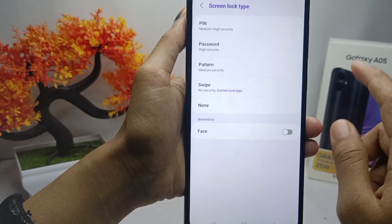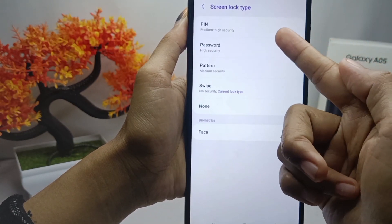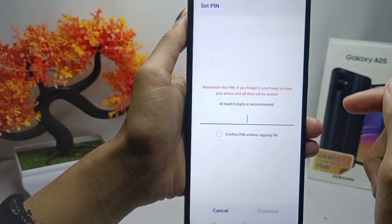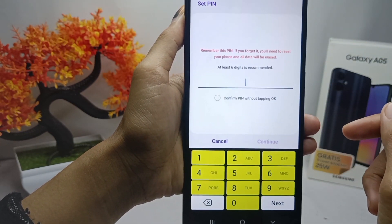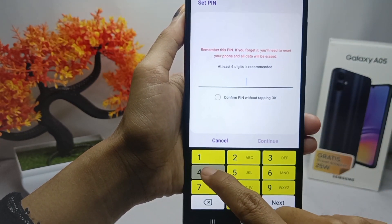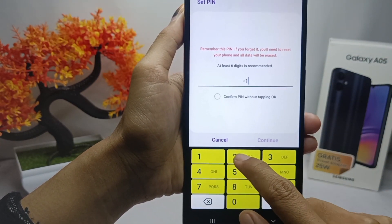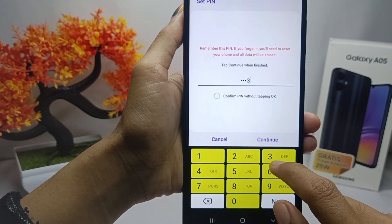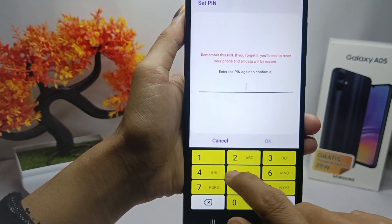For the first option, you can use a PIN as your screen lock. Here you can make a simple PIN, and then confirm it to set it.